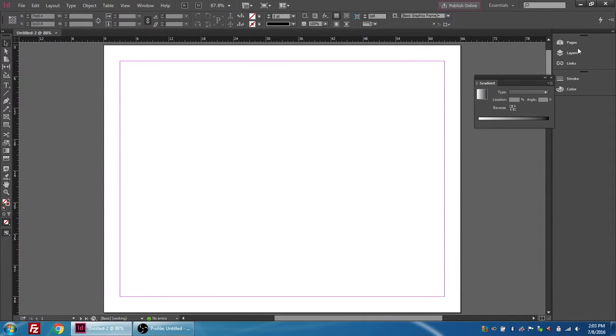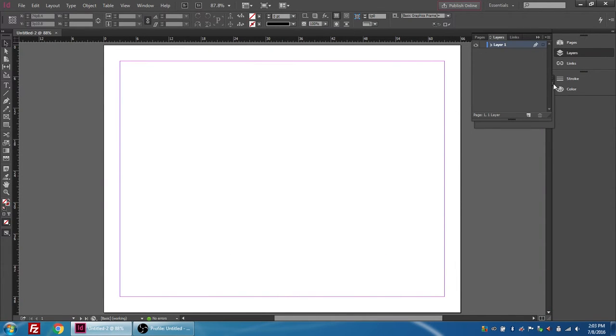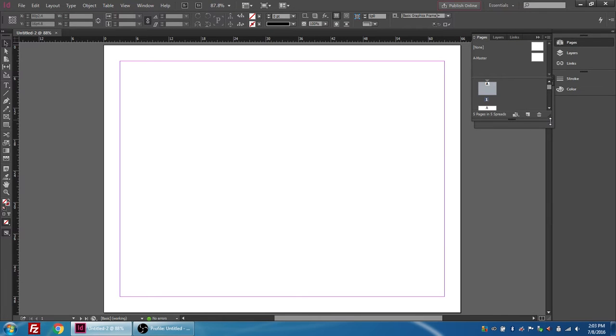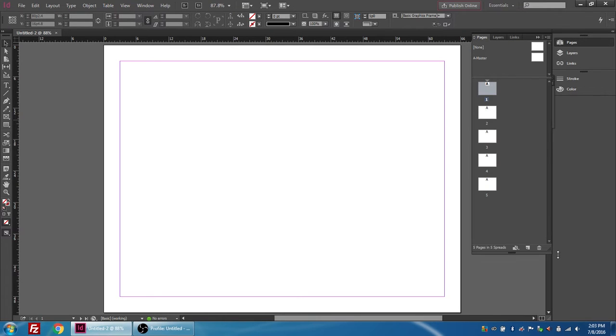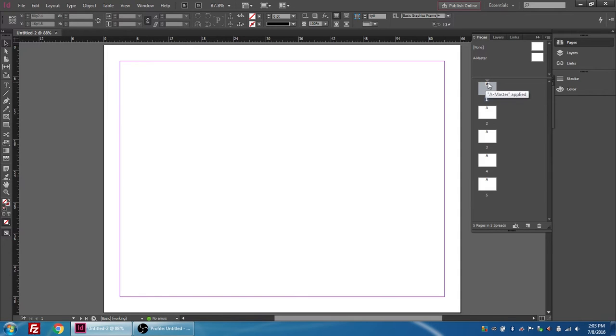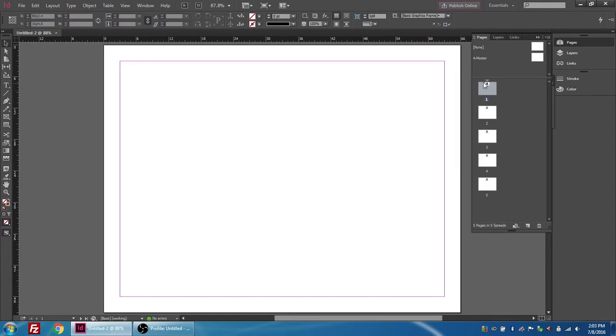So now if I go to pages, you can see that I have five pages. Now each of these pages has an A on them and that references the A master. This is basically like a master tile that you can use if you want to keep any background settings that you don't want to change in every slide you only have to create them once.